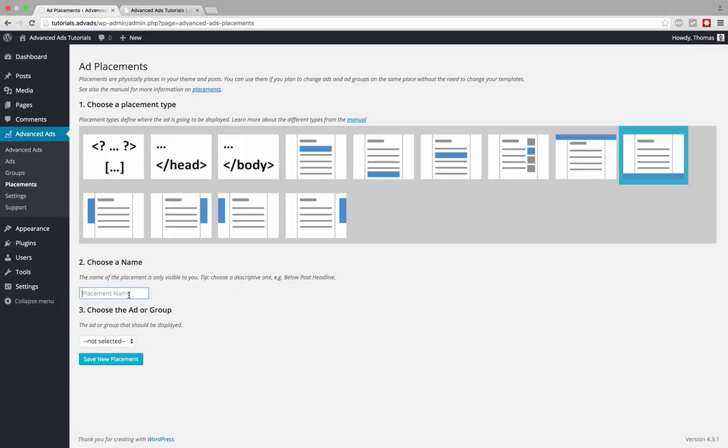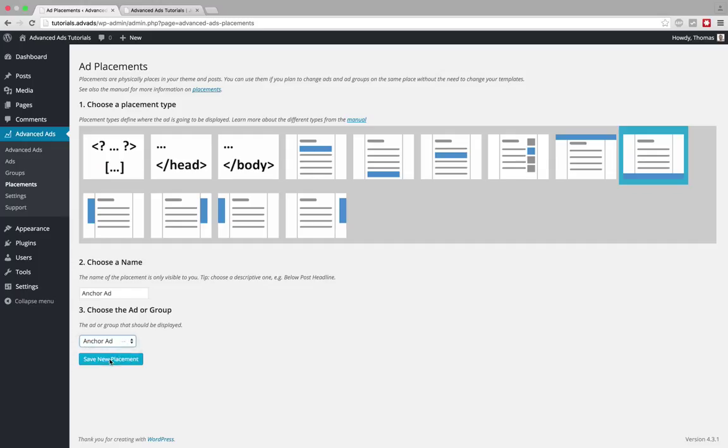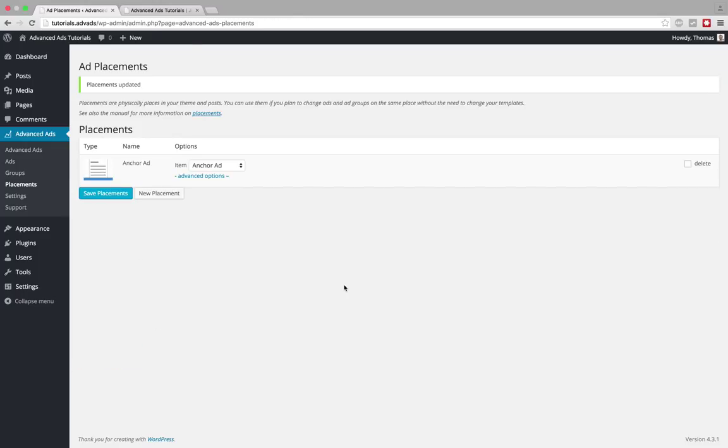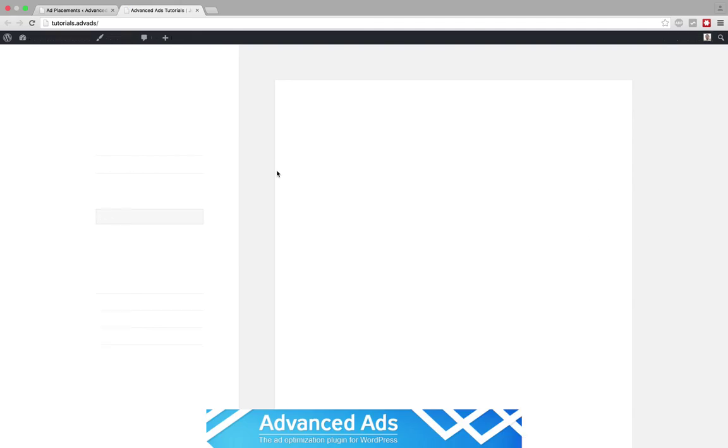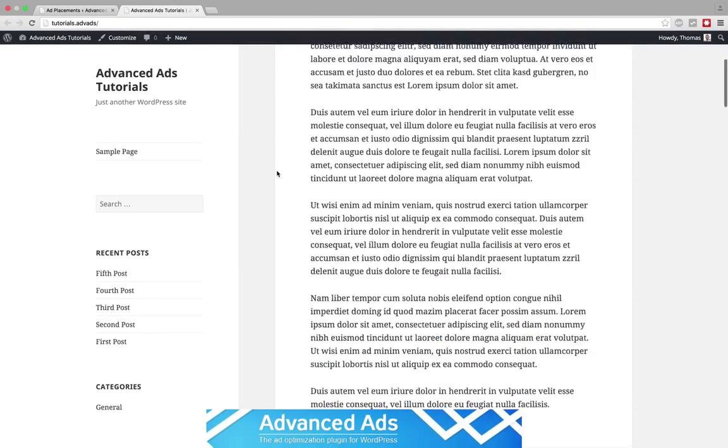As a name I also can choose anchor ad and then I choose the ad we just created and save the placement. So if you head over to the frontend you would now see an anchor ad.